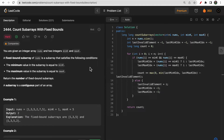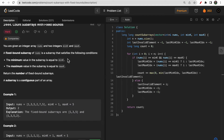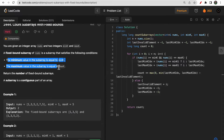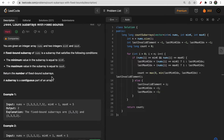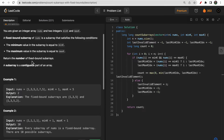Hello guys, welcome to Deep Codes. In today's video we will discuss LeetCode question 2444 that says 'Count Subarrays with Fixed Bound'. You are given two integers minK and maxK, along with a nums array. You need to find subarrays where the minimum value equals minK and the maximum value equals maxK. We need to return the count of such fixed-bound subarrays. A subarray is a contiguous part of an array.